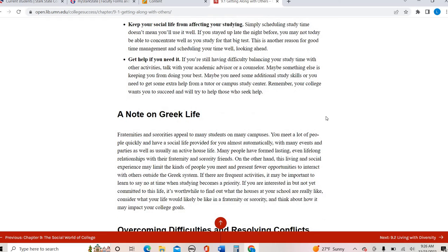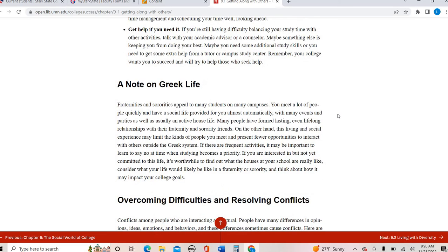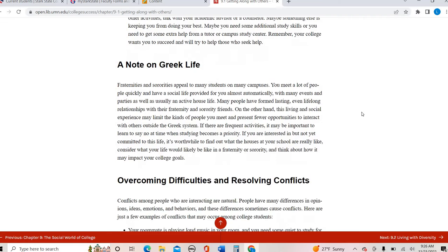These are all tips on how to make sure that you are finding that good balance. Now, we do not have Greek life here on campus in terms of fraternity sororities. We do have honors programs here that have the Greek letters, so that's a little bit different.